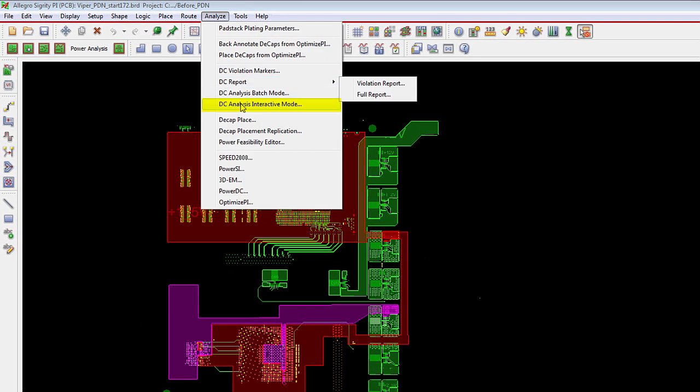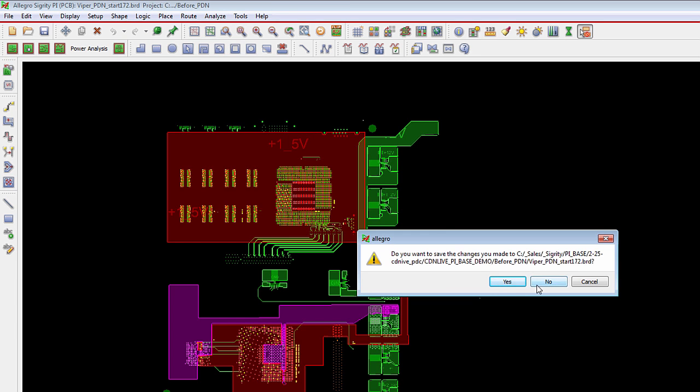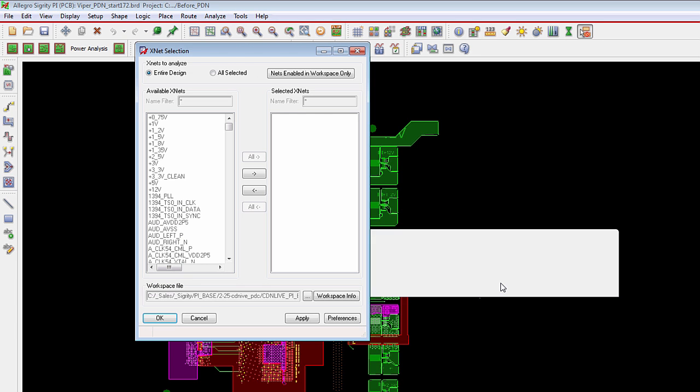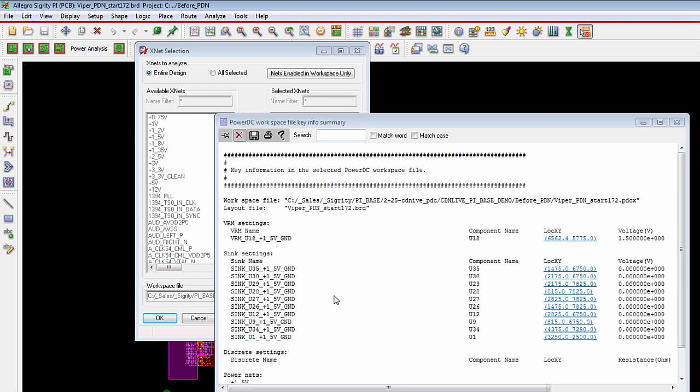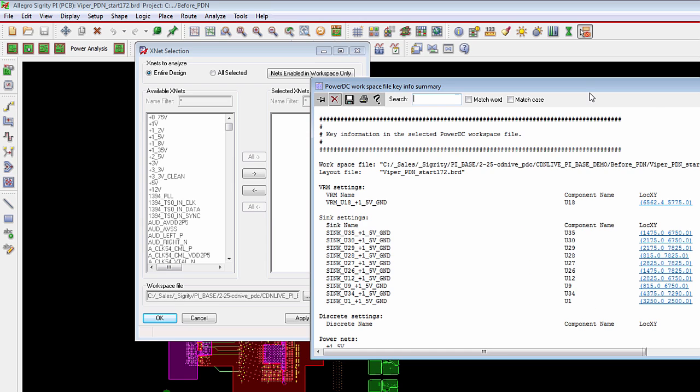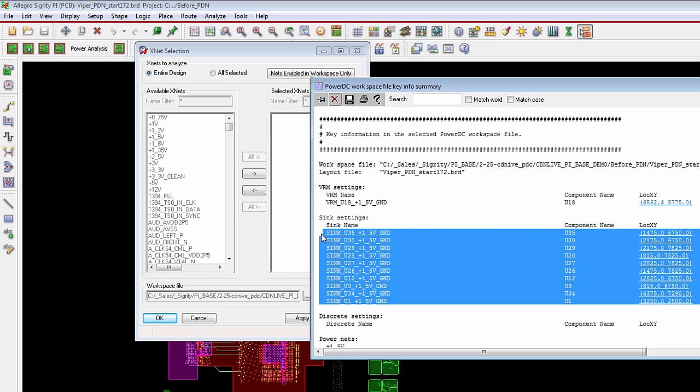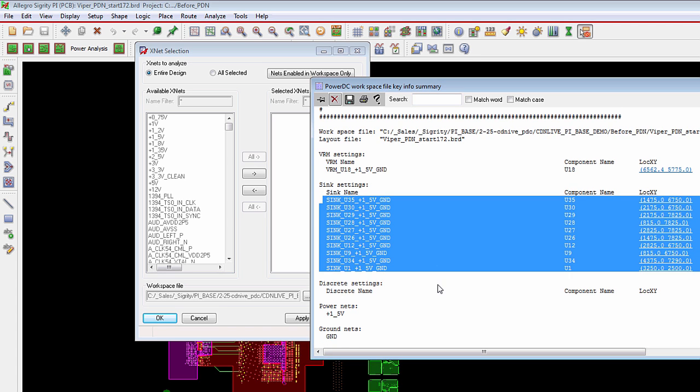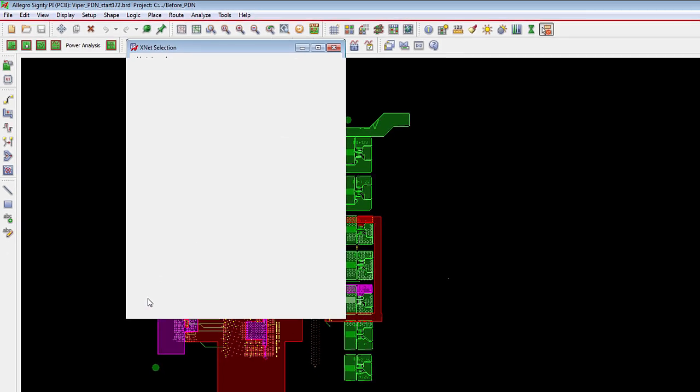So a PCB designer if they want to analyze the design at any point in time they can go to the analyze menu and choose DC analysis interactive mode. What this allows them to do is it allows them to point to an existing workspace file and this is the power integrity analysis setup done by the PI expert at the company. This can become pretty detailed involving setting up all the voltage regulator modules, setting up all the sinks in the design, any discrete currents in which power and ground nets need to be analyzed. If a PCB designer wants to do that they're more than able to do that but if they have somebody in their organization that can set that information up for them then they can just reuse that. Then all they need to do is hit the OK button.